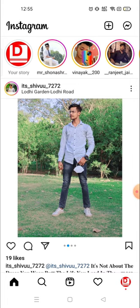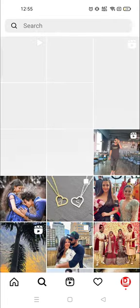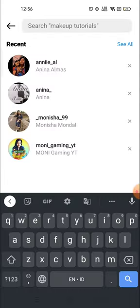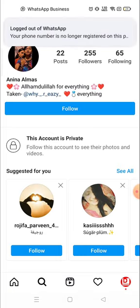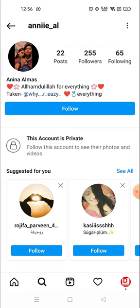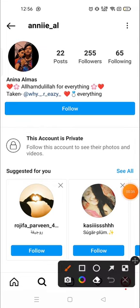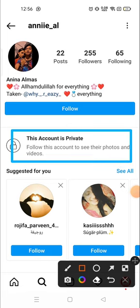So for example, let me first search a private account. This is a private account — as you can see there is no message option available, and it's clearly written that this account is private. You can see: 'This account is private. Follow this account to see their posts, photos and videos.'